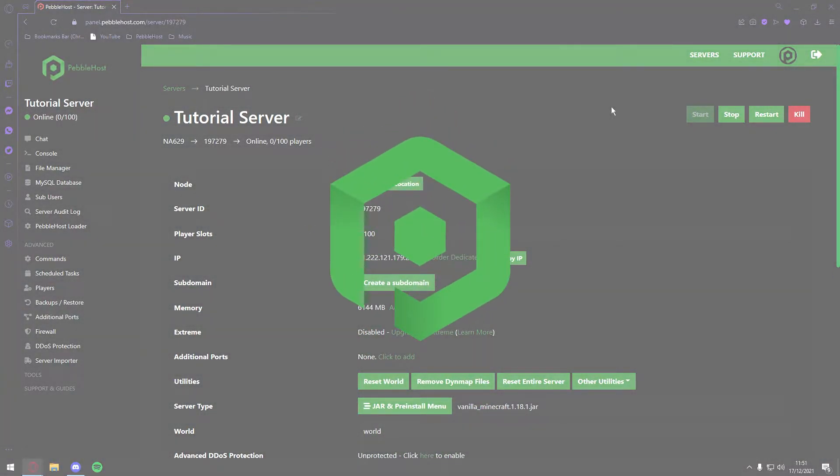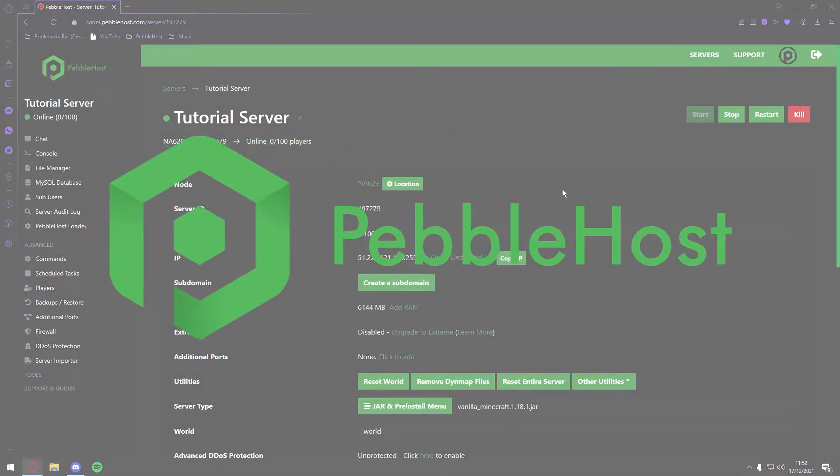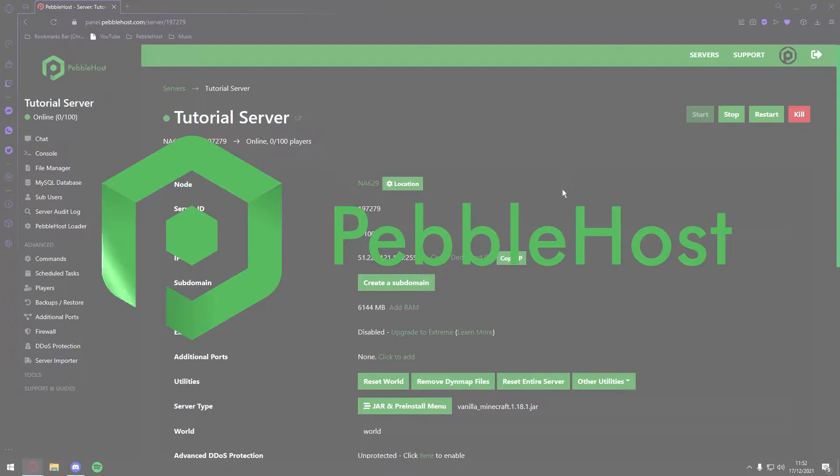Hi, and thanks for choosing Pebblehost. In today's video, I'm going to show you how you can set up a 1.18 Bedrock Minecraft server.